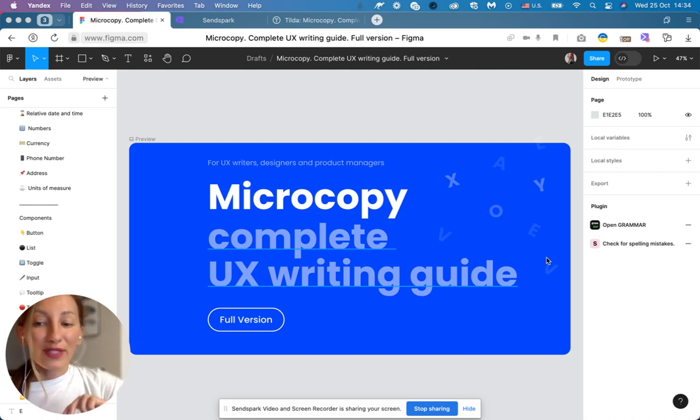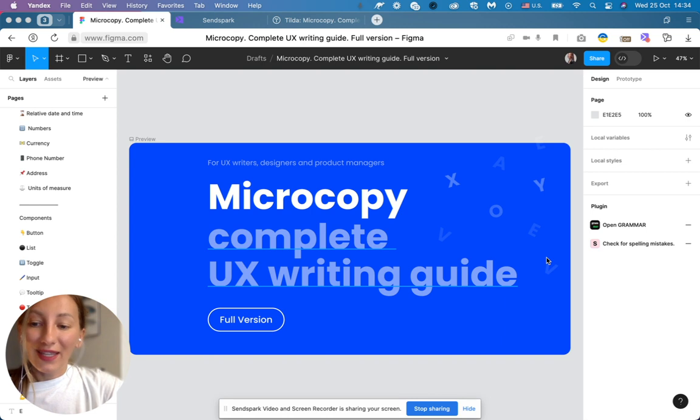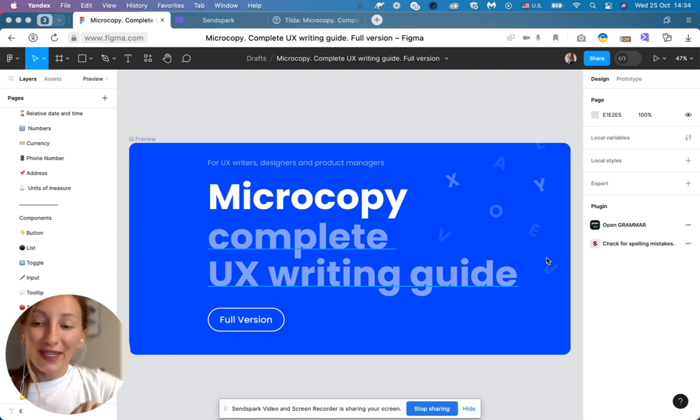And today I'm going to show you the main principles that you should follow when you create a copy for the buttons.